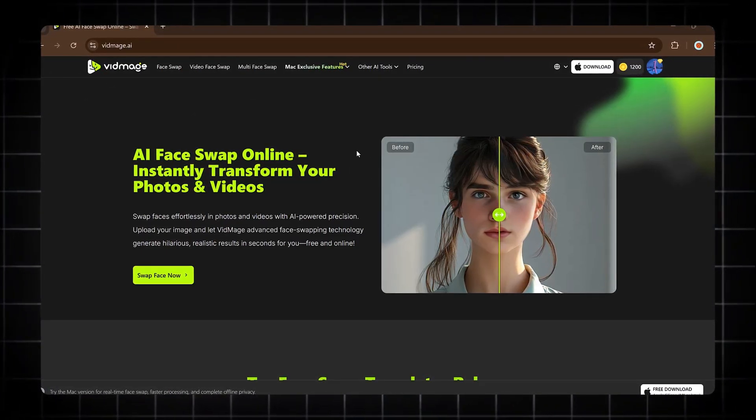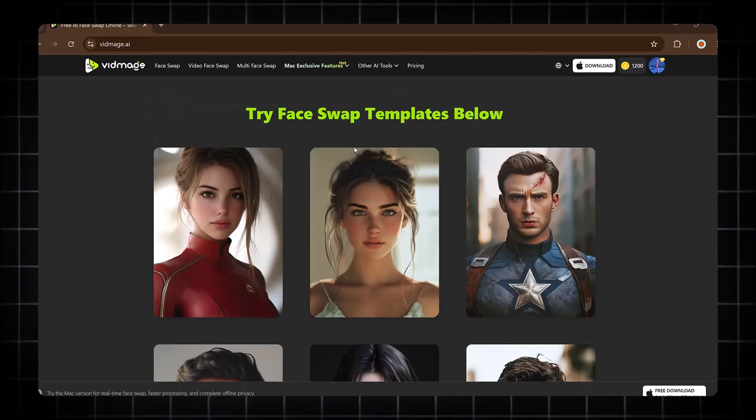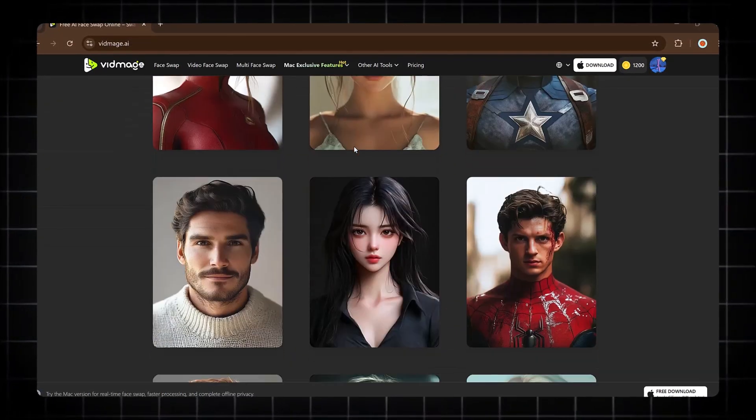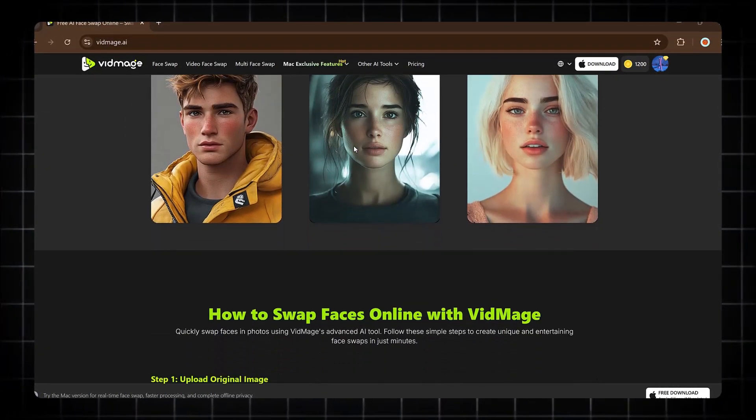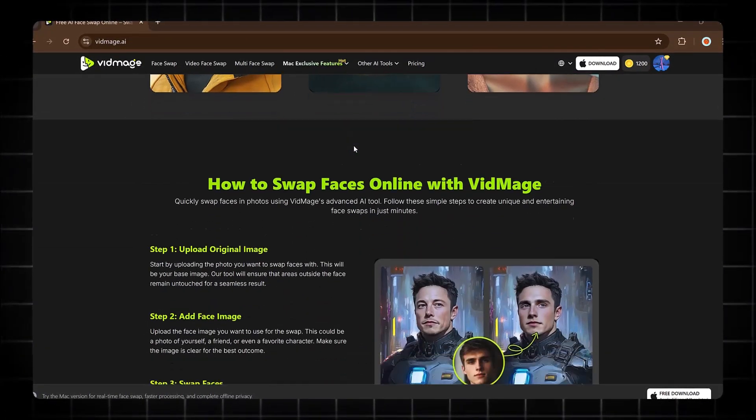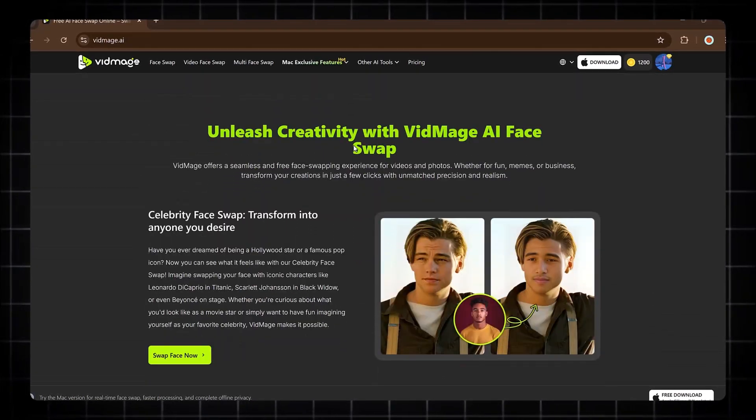Whether it's for fun, content creation, or just curiosity to see how you would look with someone else's face, this tool has everything you need. Let's get started.